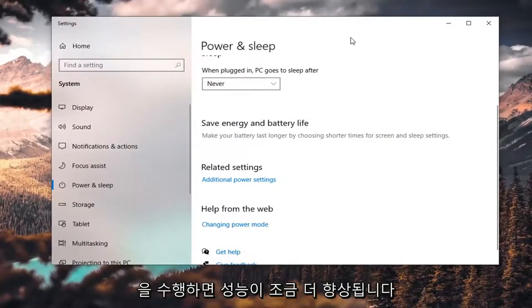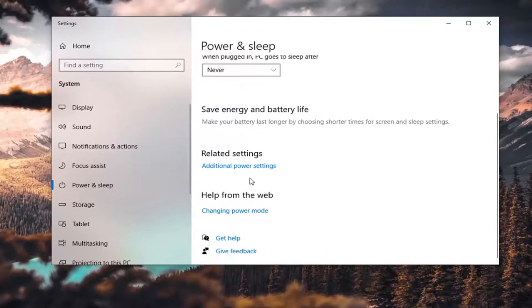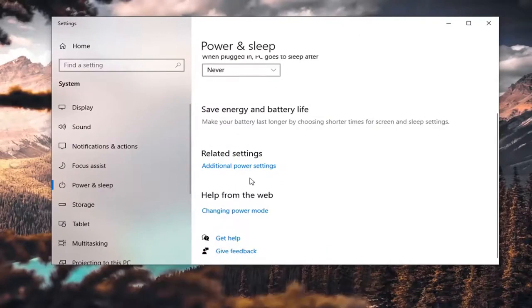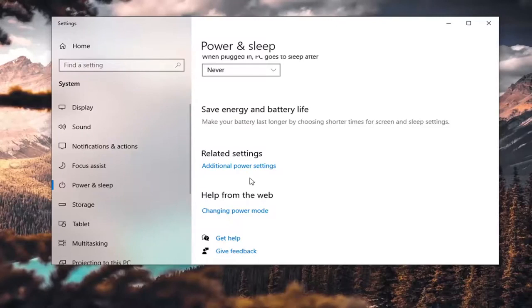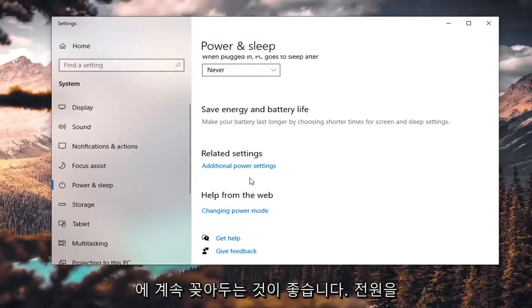If you do that option, I'd probably recommend you do it on a desktop. Just keep in mind there will be a greater power consumption no matter if you do it on a desktop or a laptop. If you're doing it on a laptop, you probably want to keep it plugged into the wall because it's going to be using a lot of power.